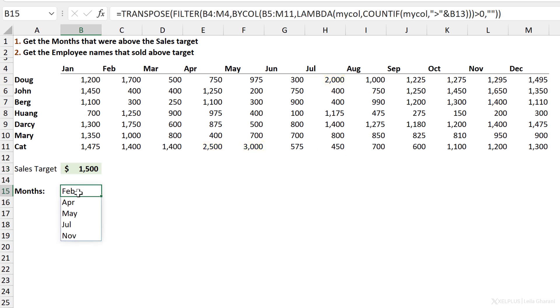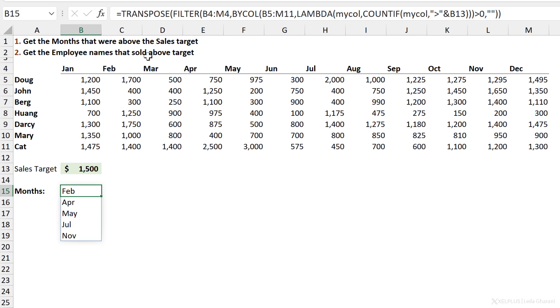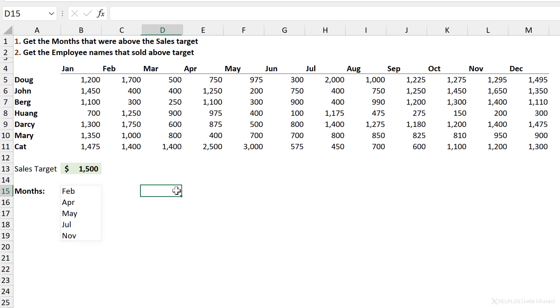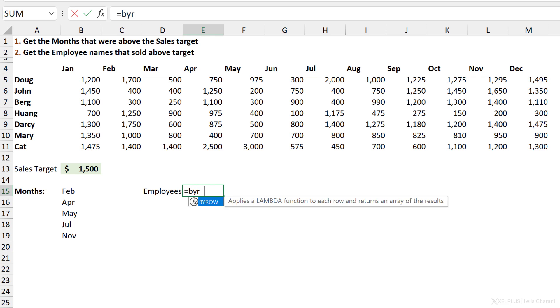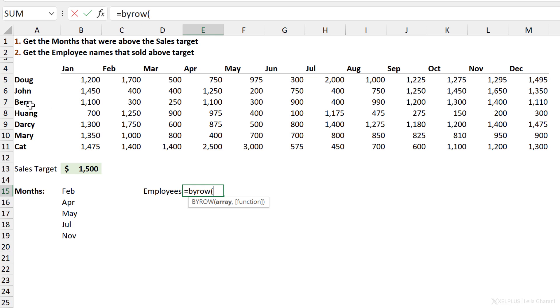Now that we know how this one works, it's really easy to find the employee names that sold above the target. So let's do that right here. I'm going to do this from scratch, but you probably know how that works now. We need BYROW instead of columns because the employees are by row here.